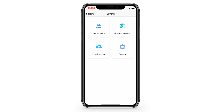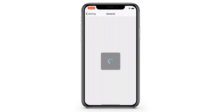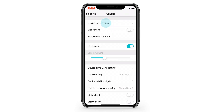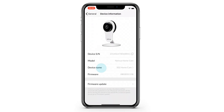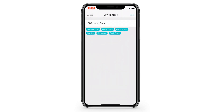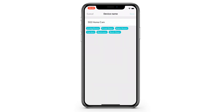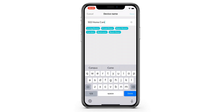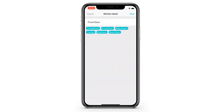Besides the above features, we've also prepared some surprises for you in the new NetView app. Try different names for your devices and see what will happen next.